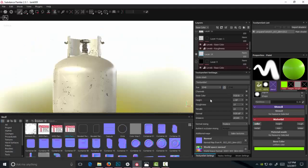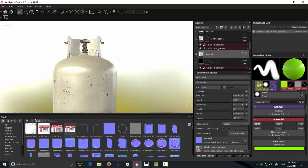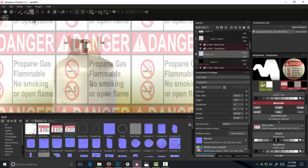So inside of Substance Painter, I've already taken my finished propane tank and I've already turned off the layer so I can actually show you guys a demonstration of what's going to happen.